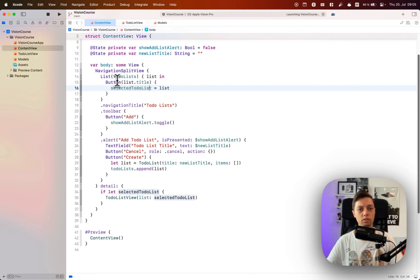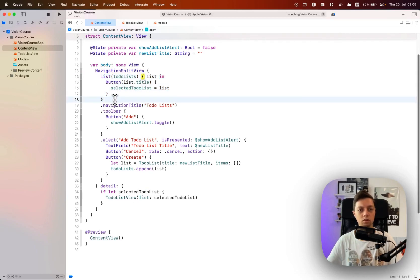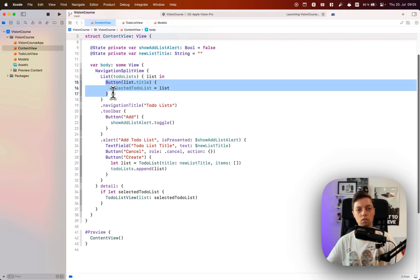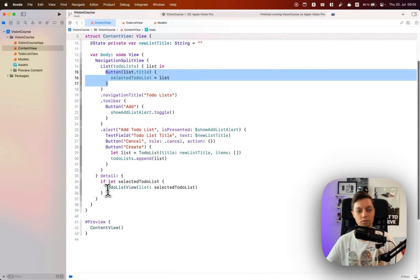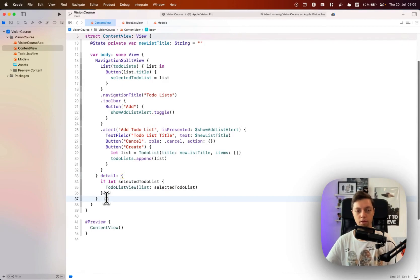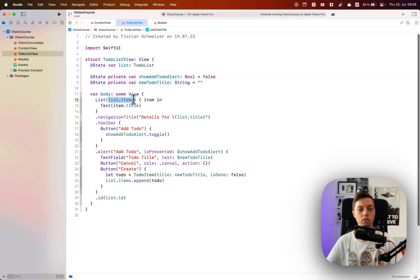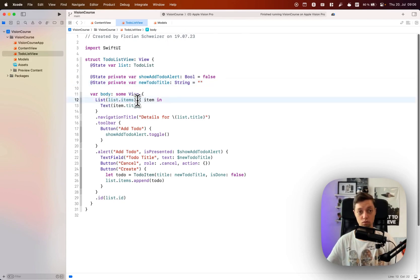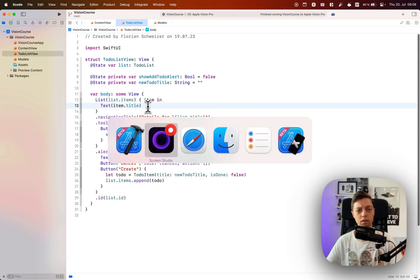In our navigation split view we have a list of our to-do lists. We have a button through which a user can select one to-do list, and those selected to-do lists are then shown in our detail panel on the right hand side. Right now that's just a list of all the to-do items in that to-do list, just showing the title of the item.